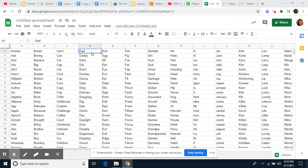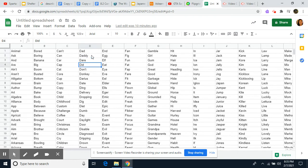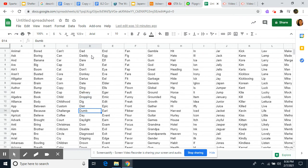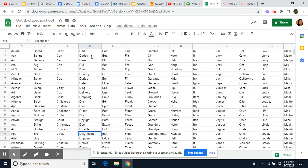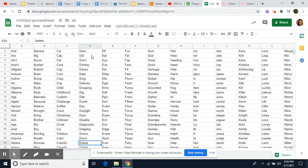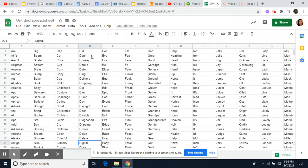Alright. Dad, Daddy, Dare, Did, Don't, Donkey, Darius, Date, Ding, Delivery, Dropping, Dig, Diet, Dumb, Day, Daylight, Door, Disable, Diagnosed, Dripping, Drown, Down, Delete, Digital.